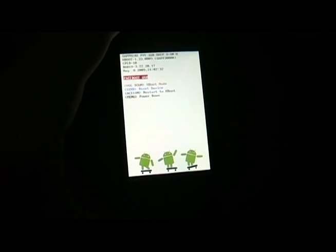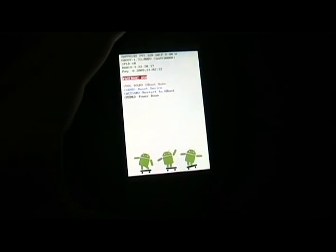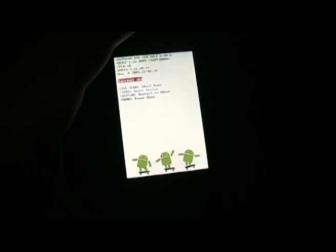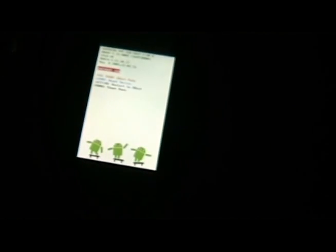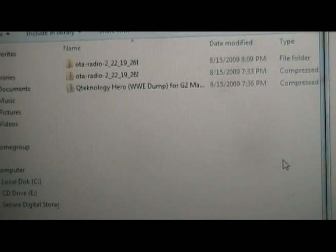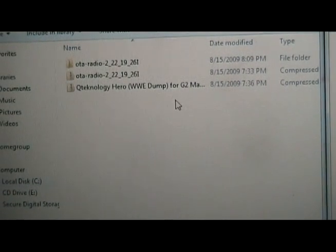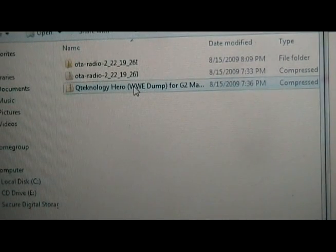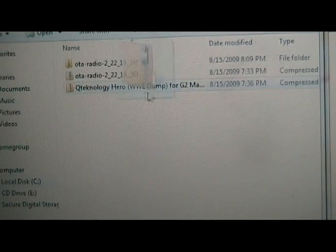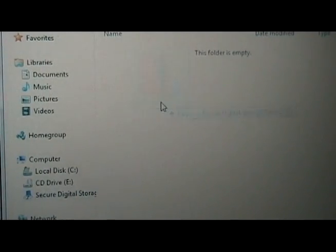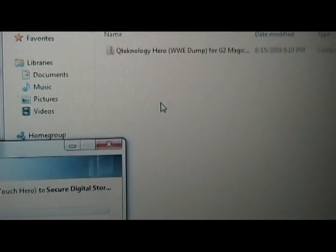Now once we have those two files in our Android SDK tools folder, we are going to take out our memory card from the phone, put it into its adapter, and put the adapter into our computer. Once the memory card opens up on our computer, we're going to take the hero ROM and copy it to our SD card.